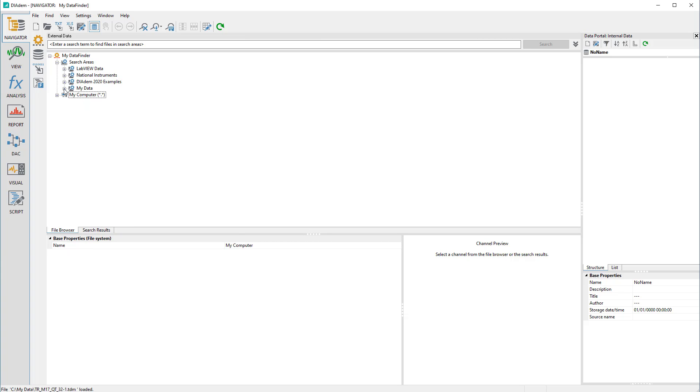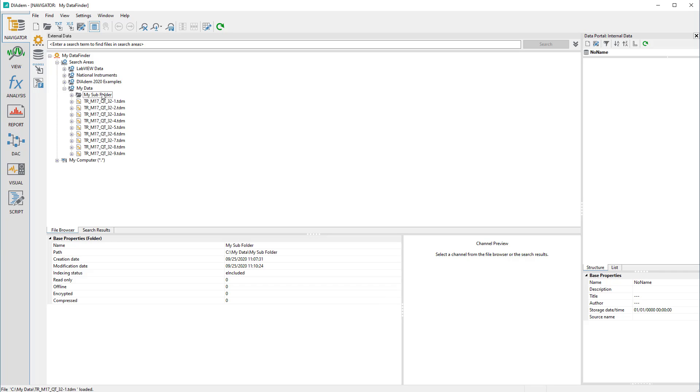If you want to exclude individual subdirectories from the search area, you can configure this using the context menu.